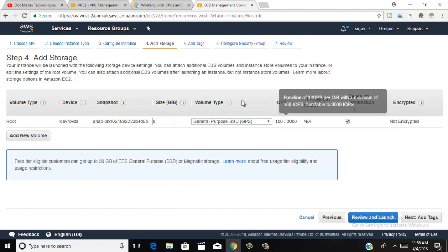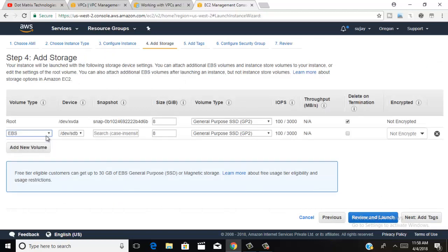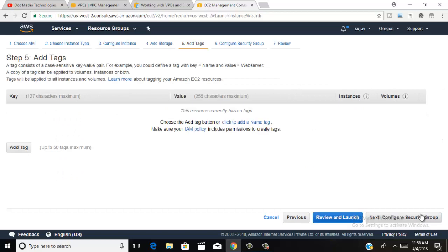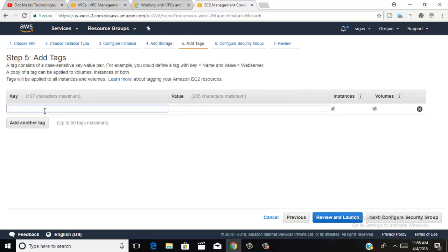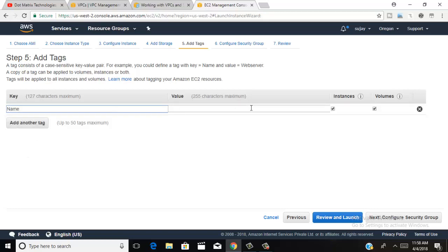You can add an extra volume — click here to add a new volume, otherwise click next. Add your tag: key your tag name as 'Name' and value as 'VPC'. You can type anything else here as needed.